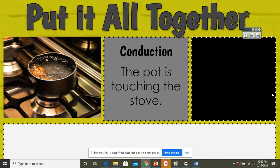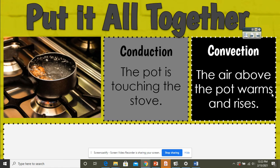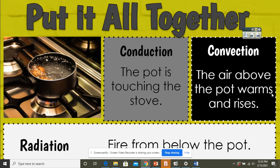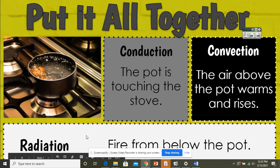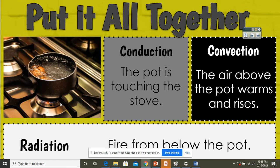So when we put it all together: conduction is when the pot is touching the stove, or you accidentally touch the stove with your hand. Convection is the air above the pot warming and rising, or the liquid within the pot is circulating. Also, another example for conduction — if you heat up some food and your plate is really hot and you put that plate on the countertop, the plate's heat is going to transfer to the countertop and the countertop is going to get warmer. Radiation would be the fire from below the pot — you can stand next to the stove and feel the heat coming off the stove top without actually touching it.